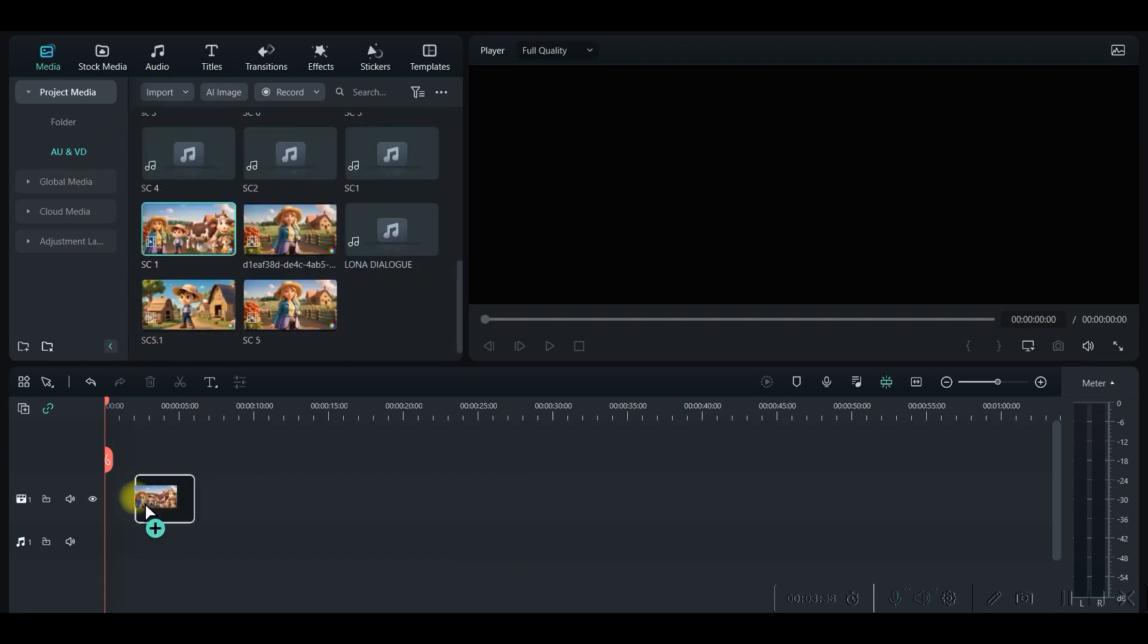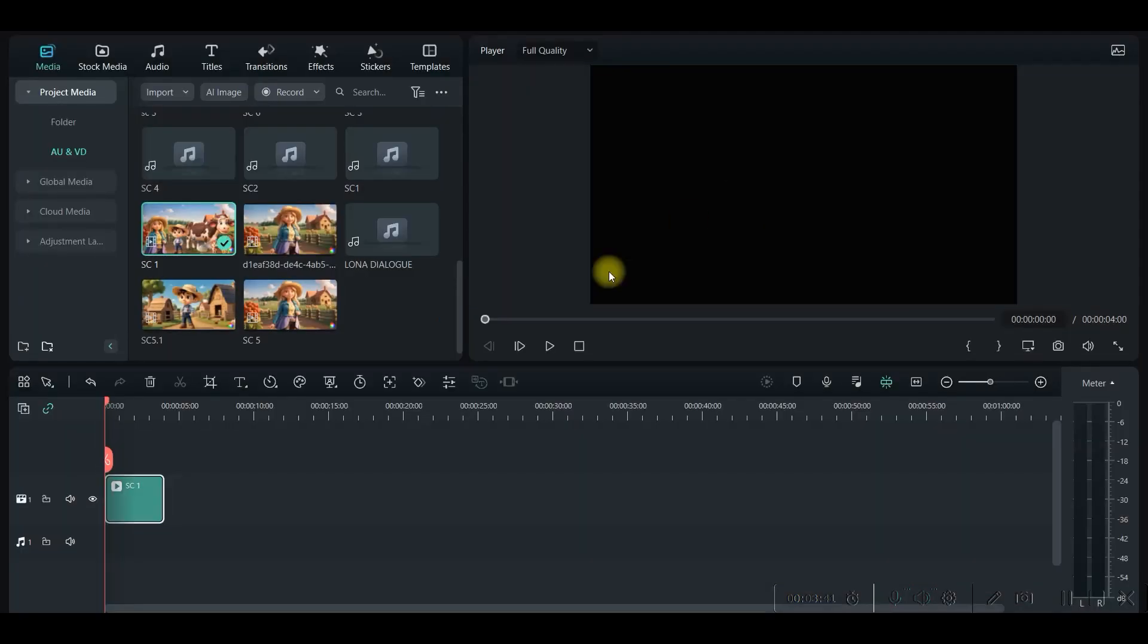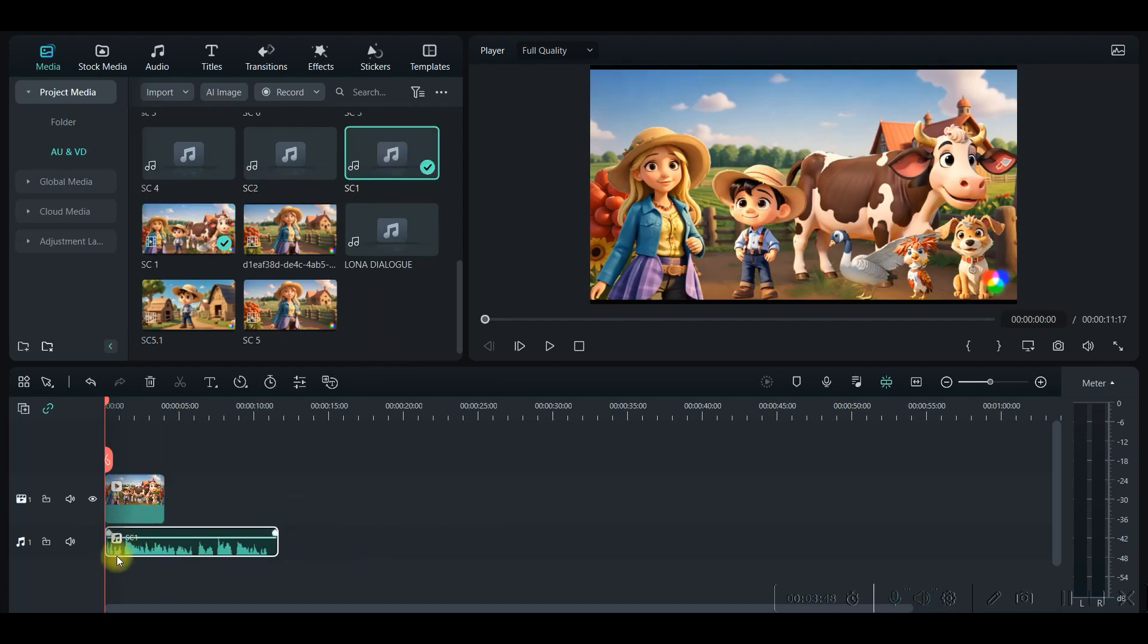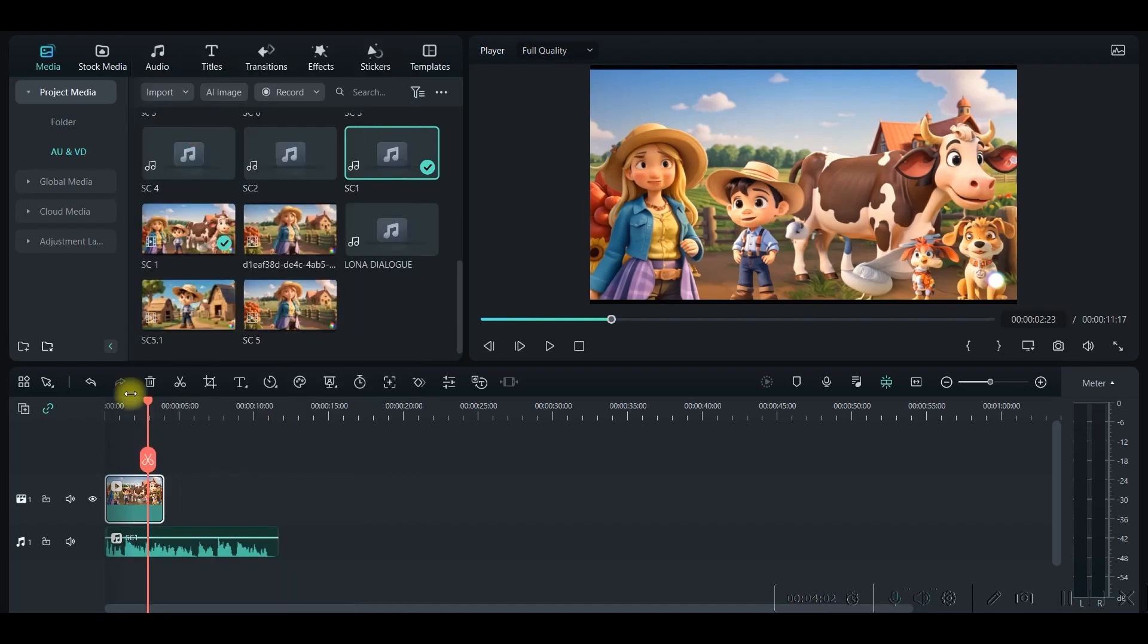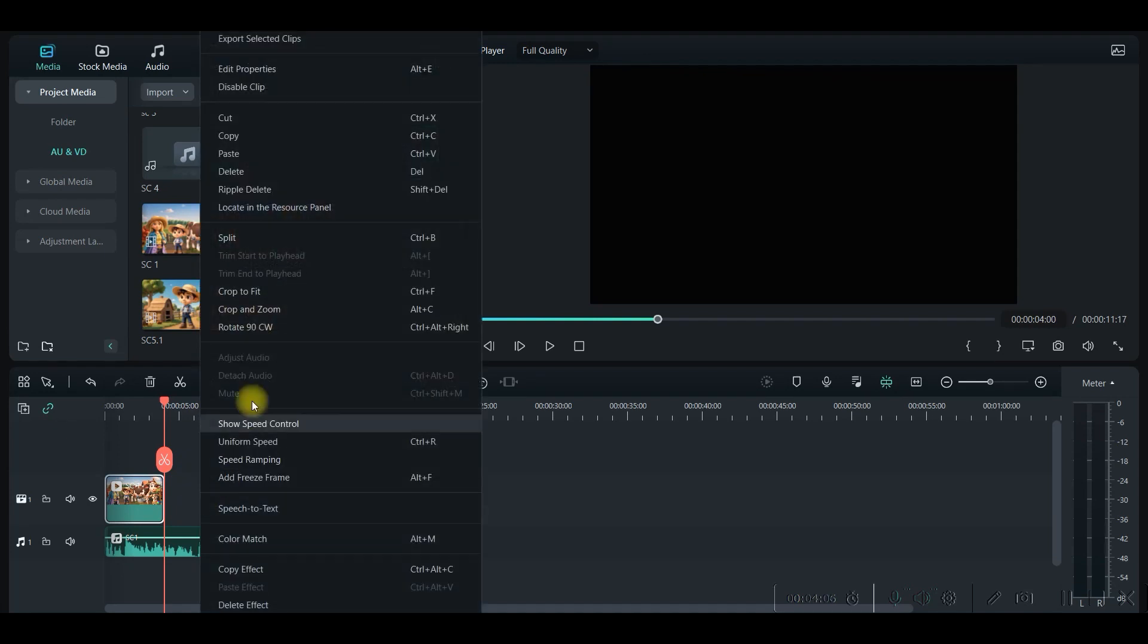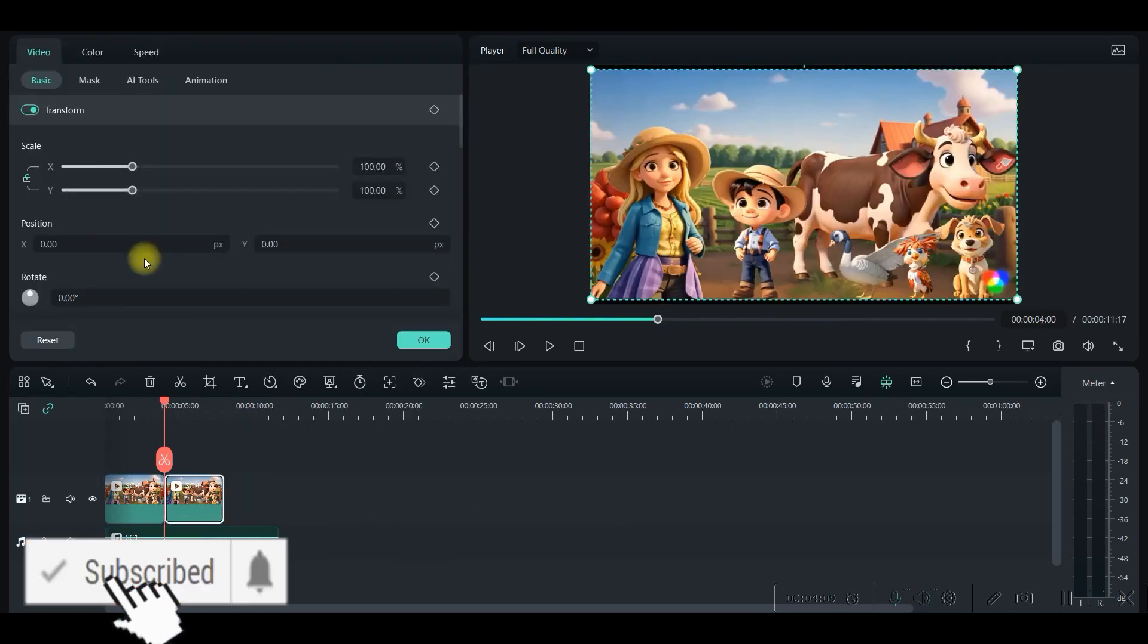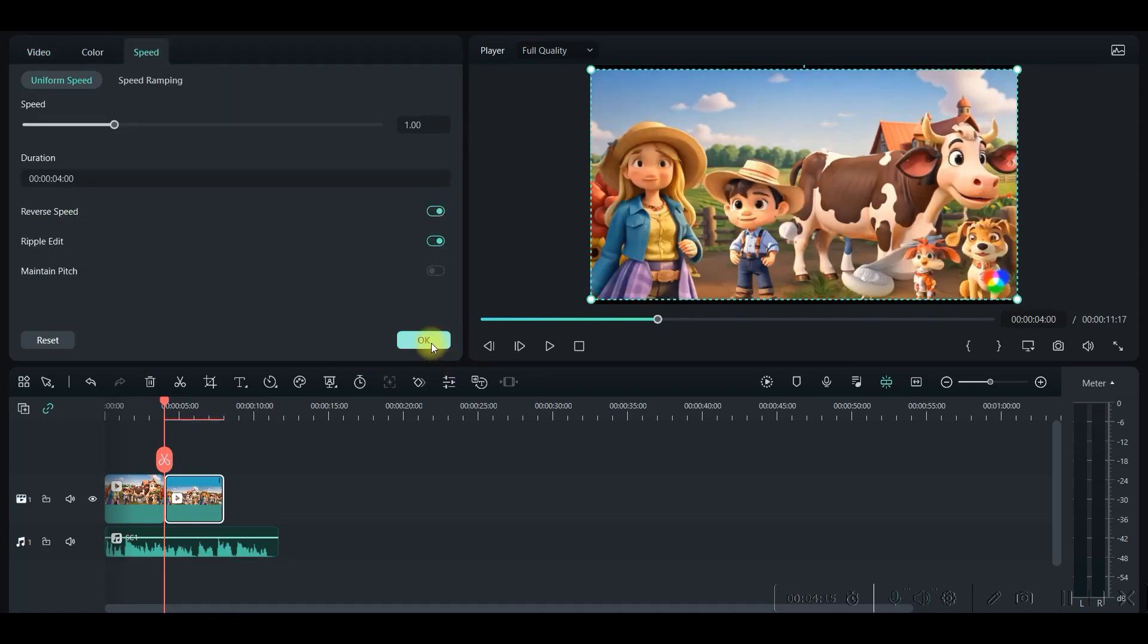So drag and drop scene number one. And then audio, audio for scene one is this one, so drag and drop it here. Now this is just four seconds long video, right? So what I will do, I will simply copy this and drag this playhead at the end, and then simply paste it.